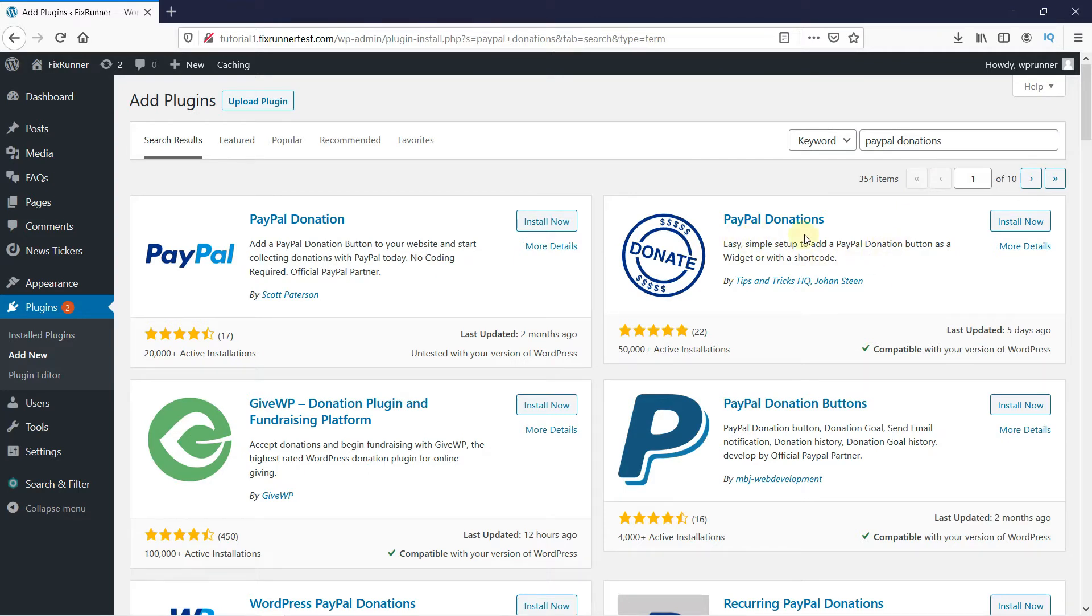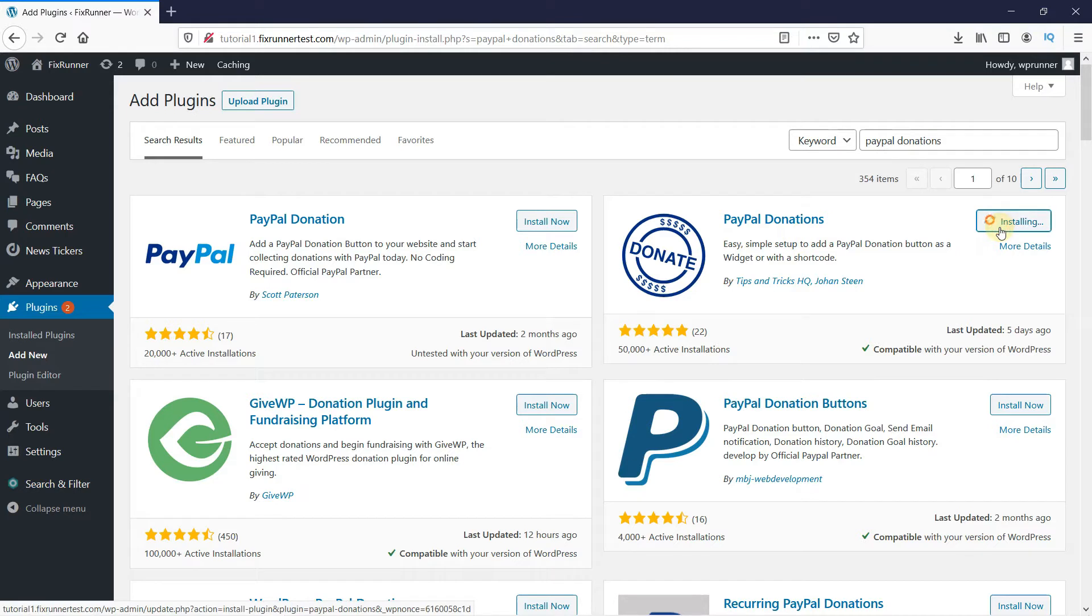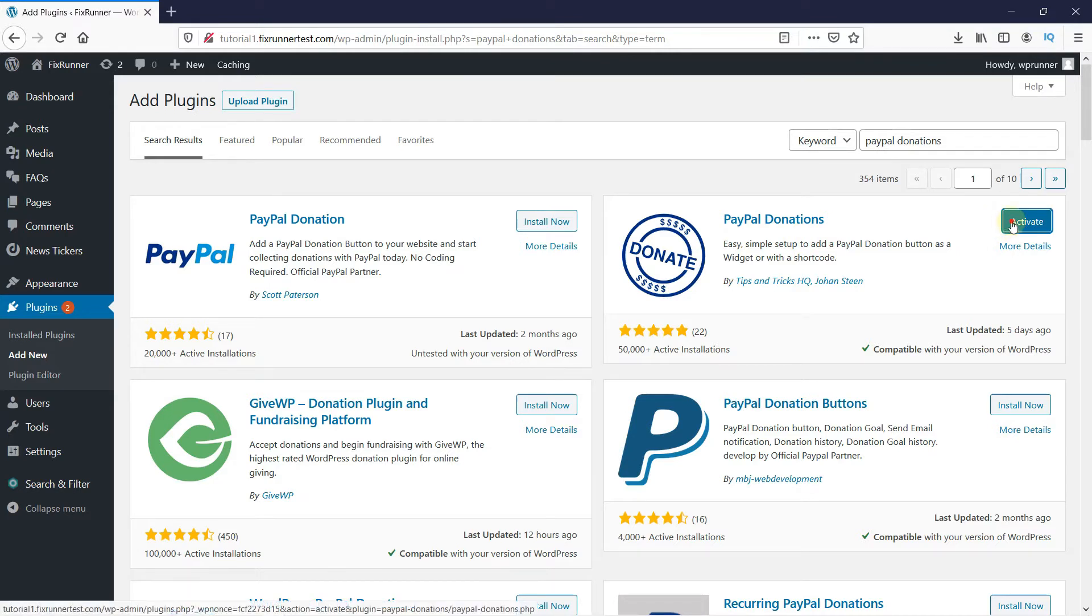This is the plugin. Click on Install now to start the installation. When the installation is complete, this button changes to Activate. Click on it to activate the plugin.